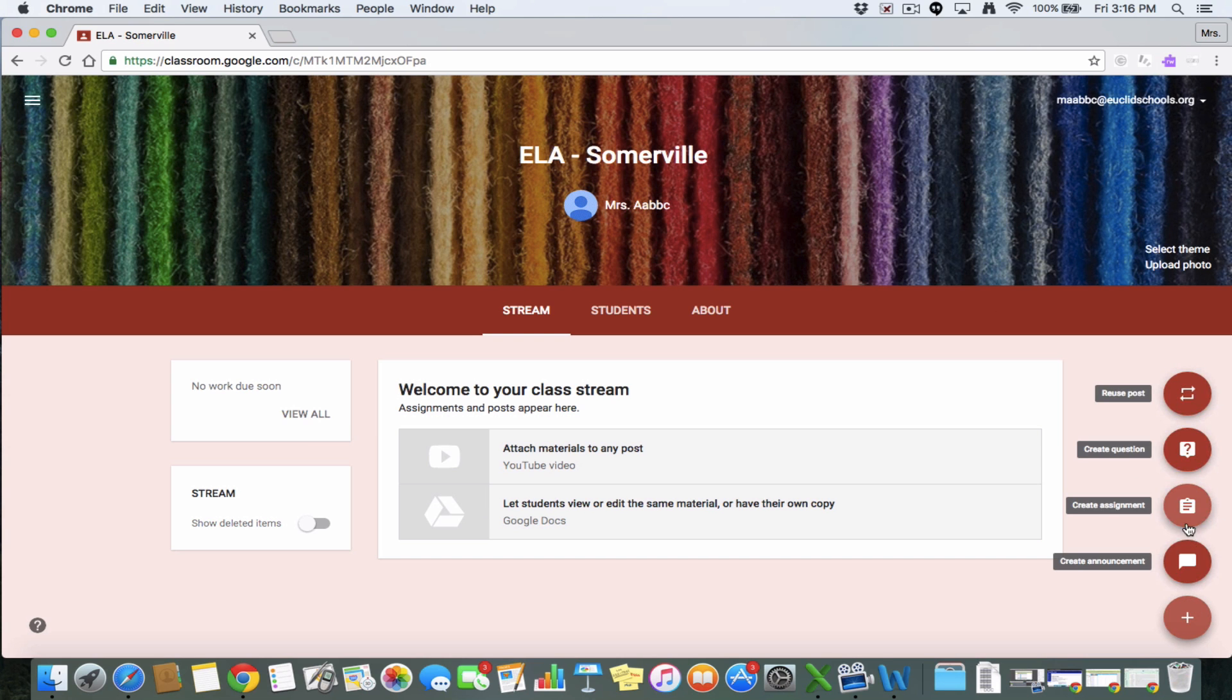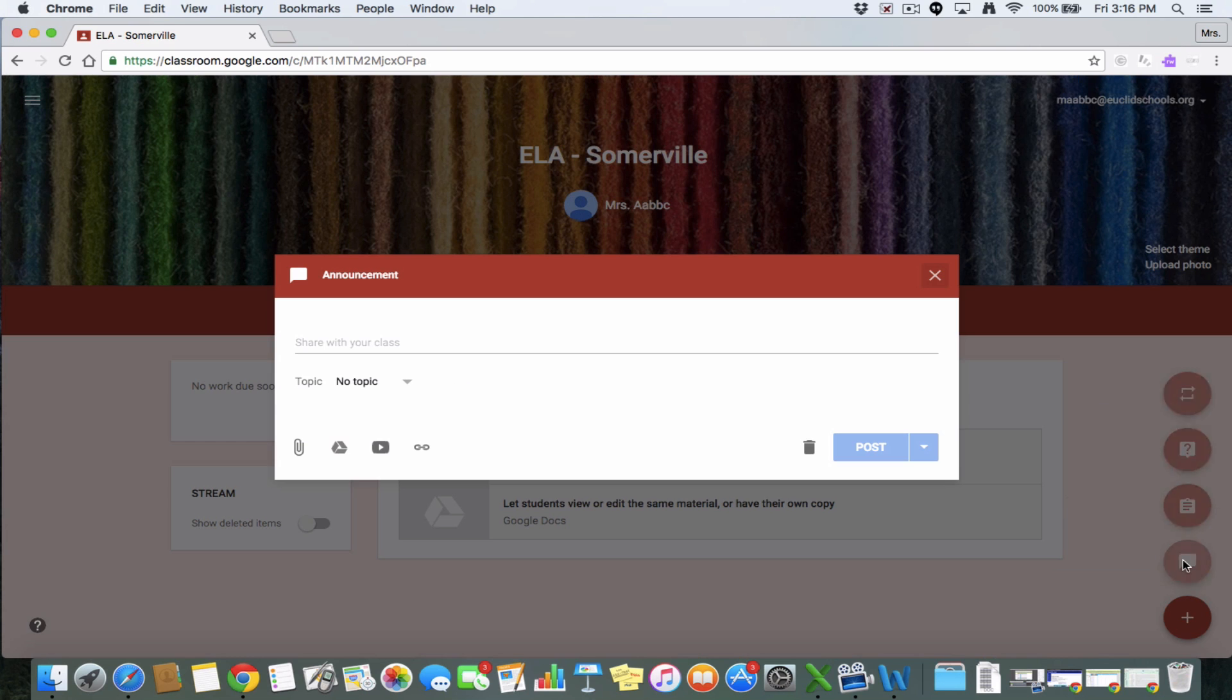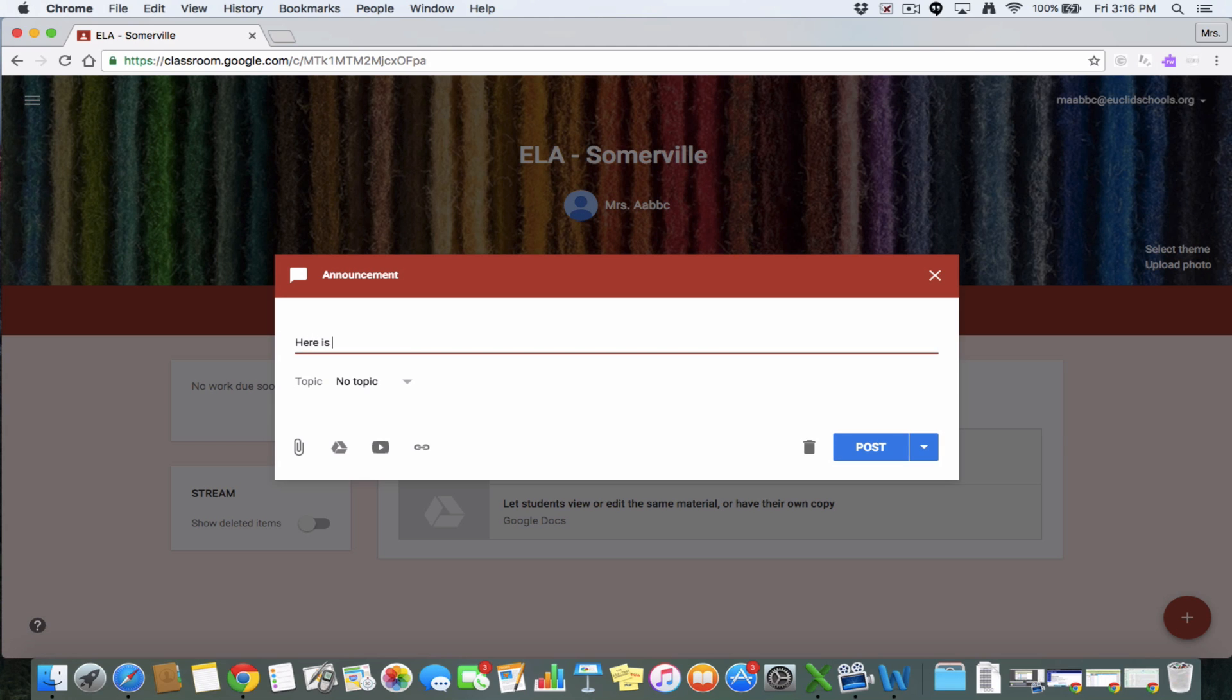And then the last thing is to add an announcement. An announcement is basically you're just telling your kids stuff, they're not interacting with us at all, there's no due date, nothing, you're just strictly giving them information. And you can do that by just typing in your information here, like, here is some info.